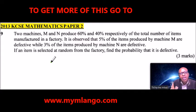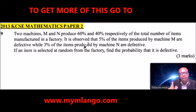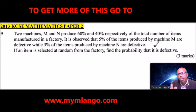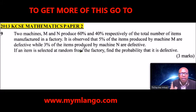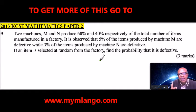Question number nine. Two machines M and N produce 60% and 40% respectively of the total number of items manufactured in a factory. It is observed that 5% of the items produced by machine M are defective and 3% of the items produced by machine N are defective. If an item is selected at random from the factory, find the probability that it is defective.